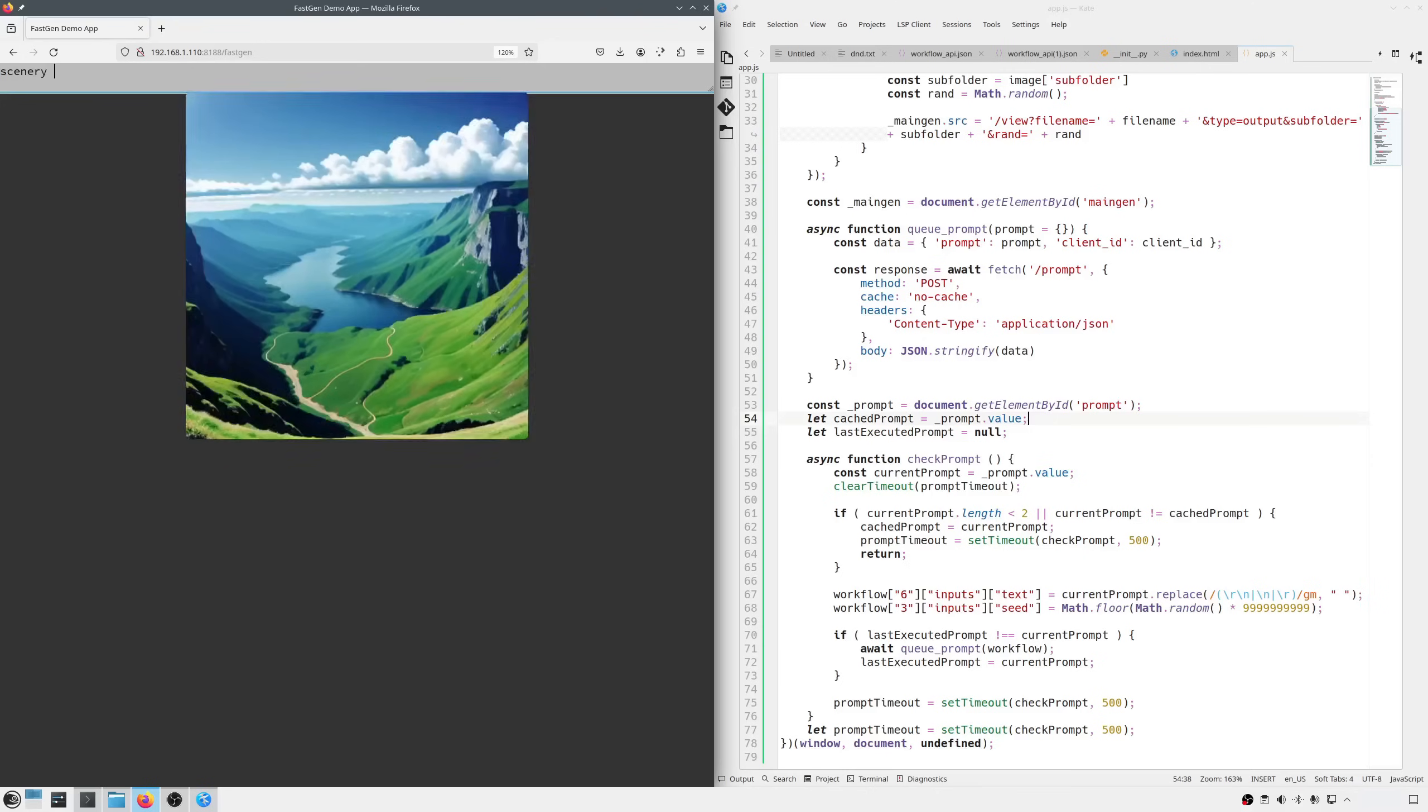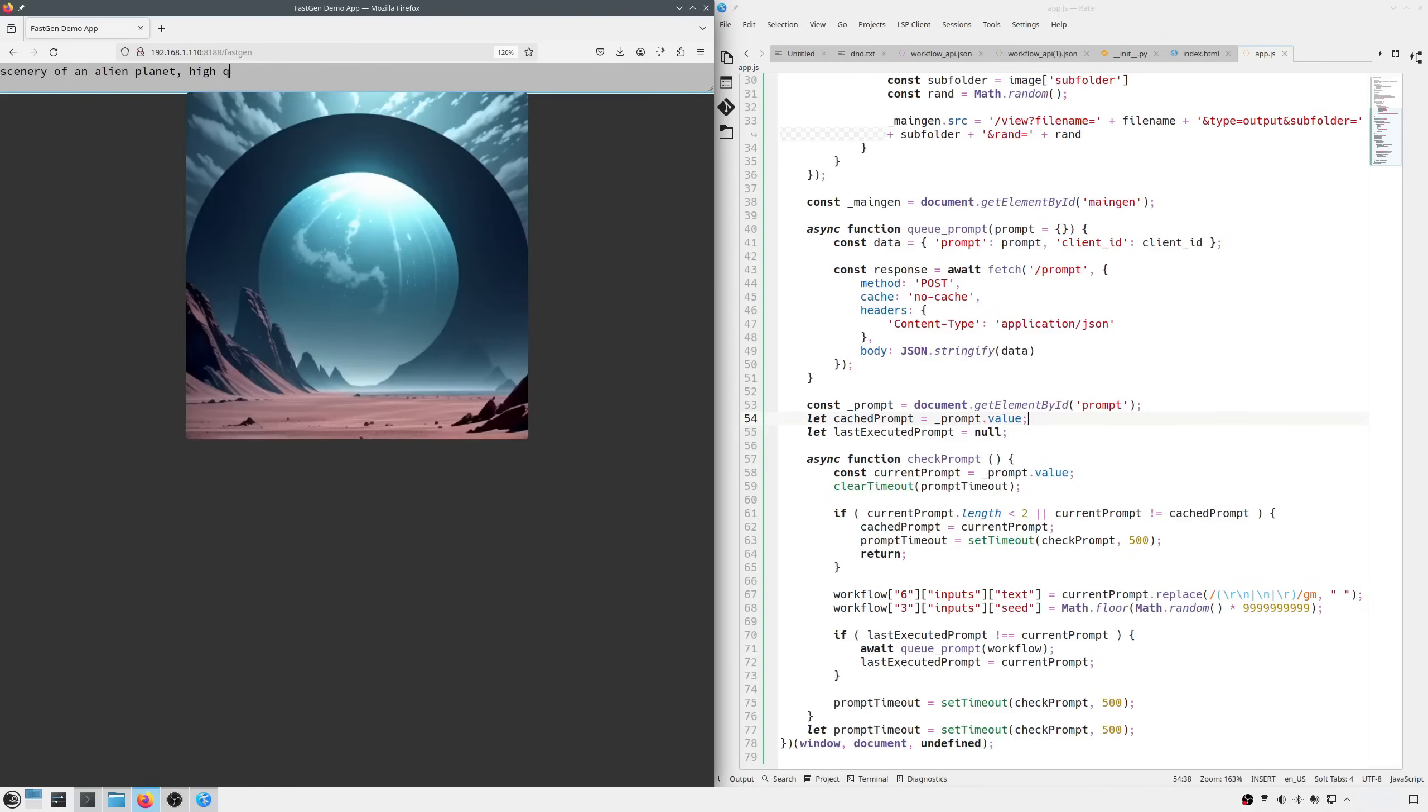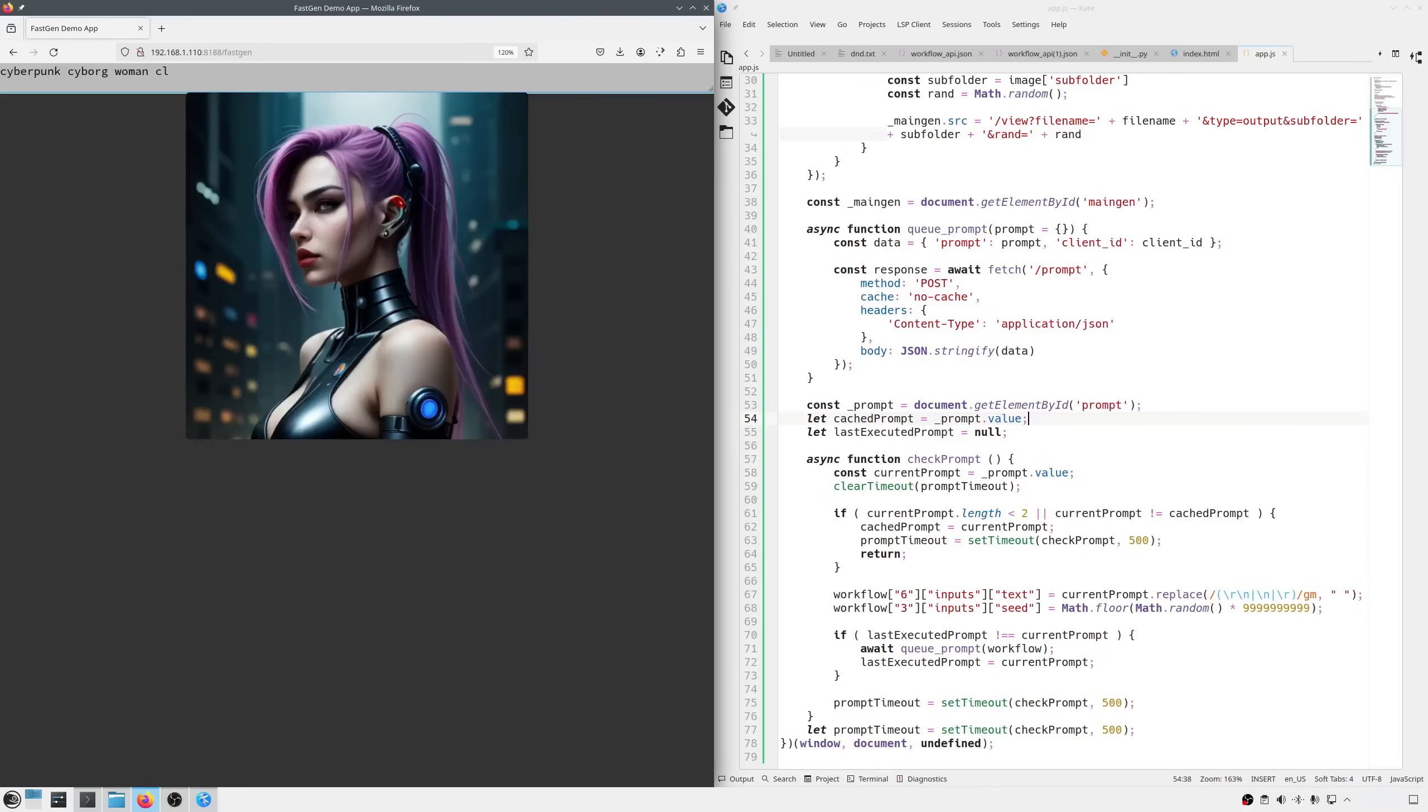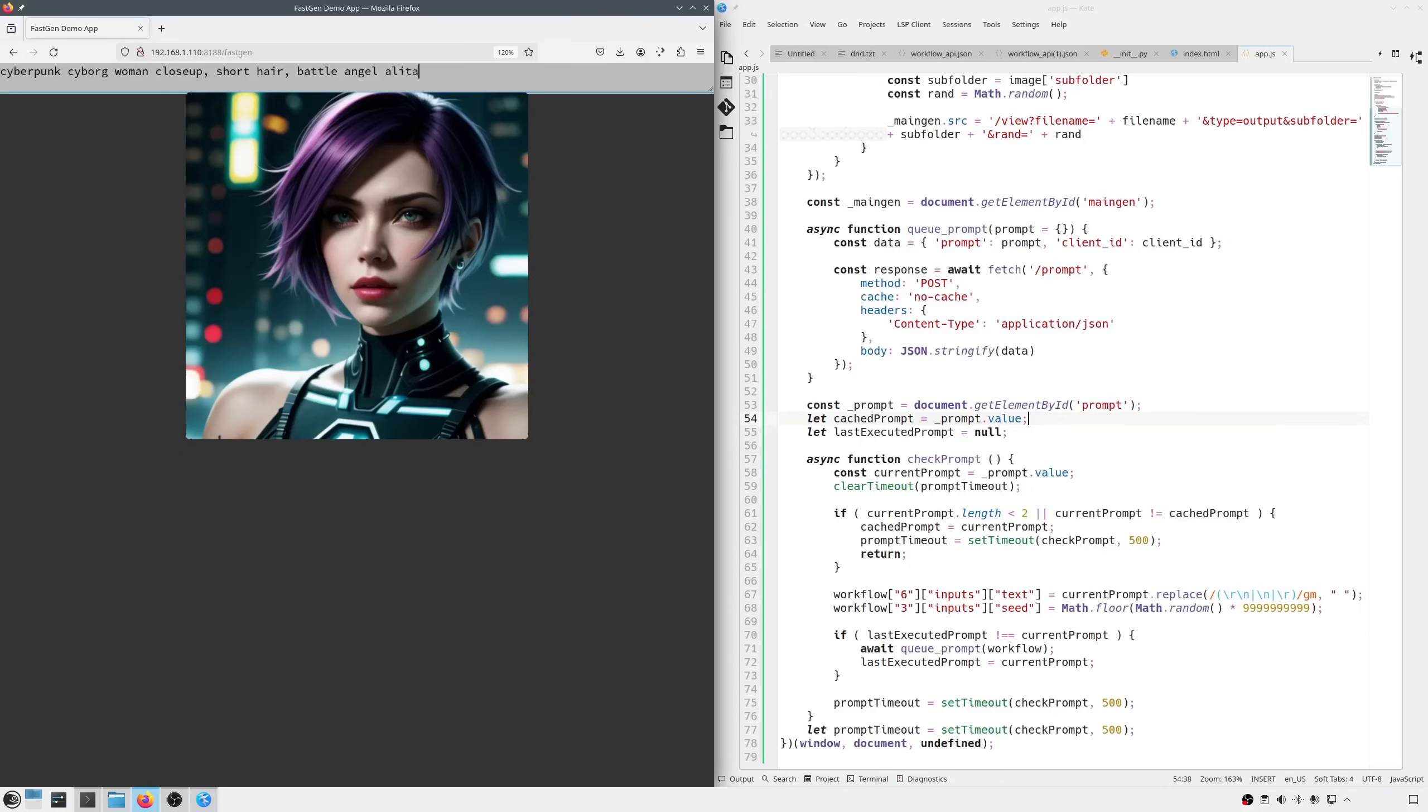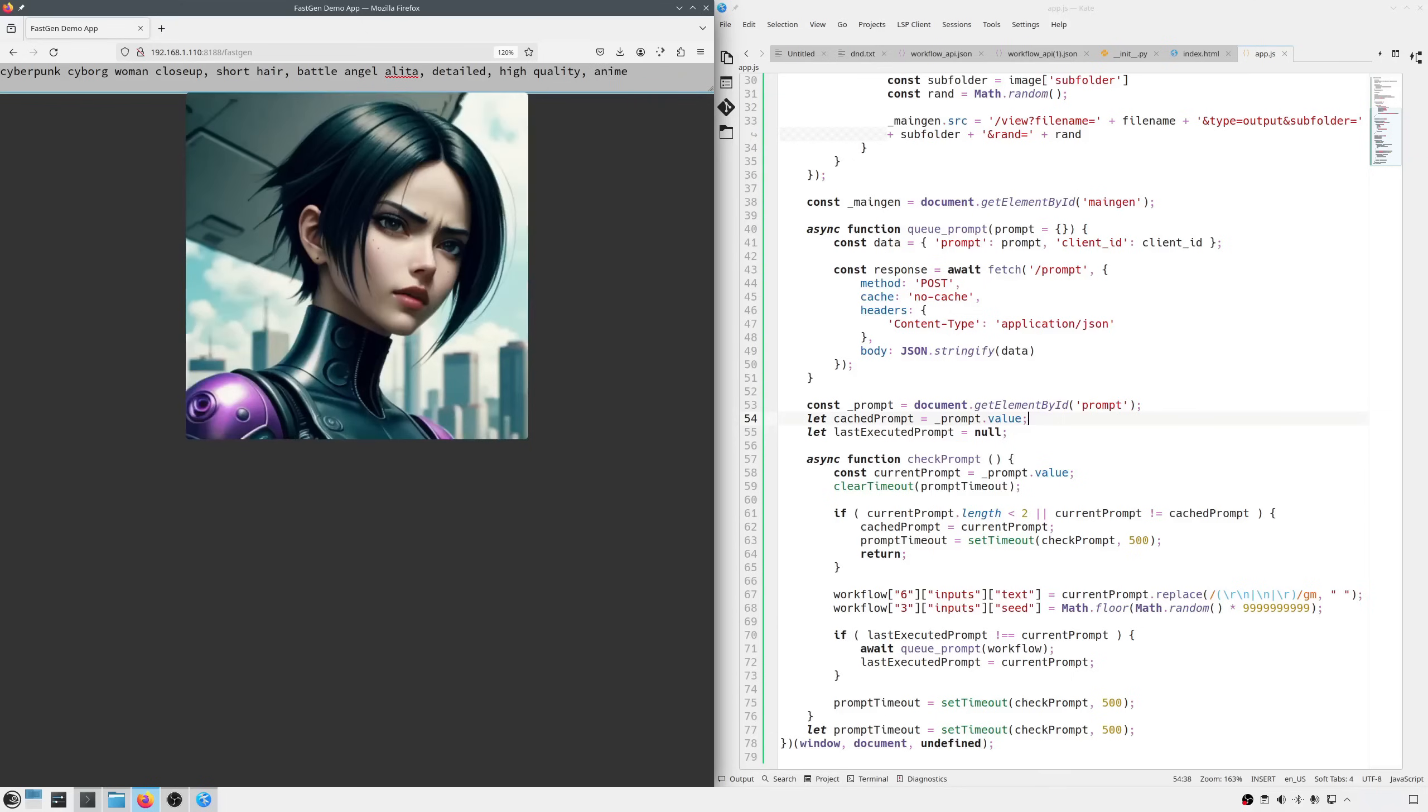Scenery of an alien planet. Okay, it works. Remember, the first generation might take a few more seconds, but then it will be super fast. Let's add high quality, detailed. Or with another subject. Cyberpunk, cyborg, woman, close up, short hair, battle angel, Alita, detailed, high quality, anime.